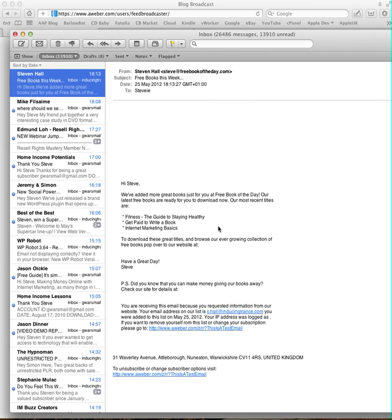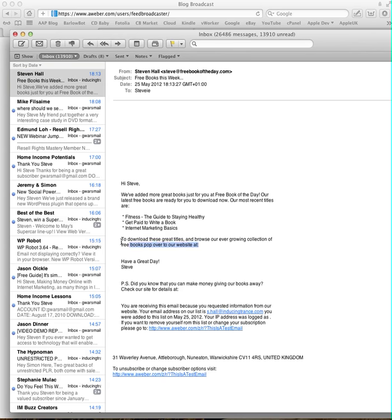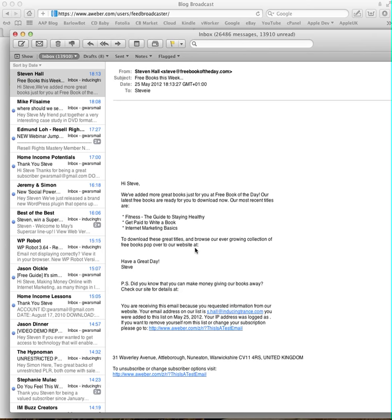Now, this is quite important here because you'll probably notice on this email, it's a test email, and it says, To download these great titles or browse our ever-growing collection of free books, visit our website at, and then there's no address for them to click on. And you'll notice these are blank. There's no addresses. And the reason for that, it takes the address from the list of people. It looks at what address they signed up at, takes that address, and it automatically puts it in there. So because we've just put in like a test email, we didn't sign up anywhere. So it can't put anything in that place. So this is done because it makes sure that when people click on the link, they're going back to your version of the free book of the day website where they signed up. So it makes sure it connects it to you and you still get the commissions on the sales. So there won't be an address in there, but when the proper ones come out, there will be those addresses in there.